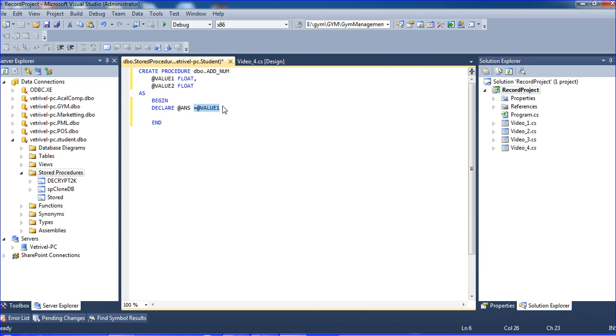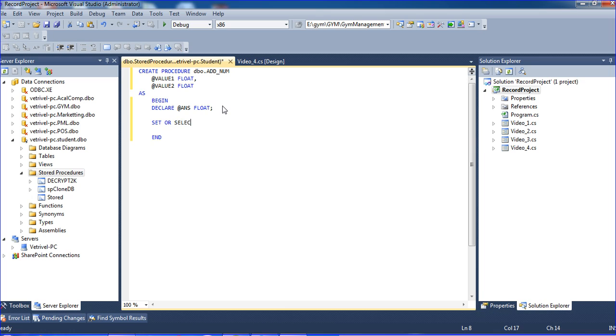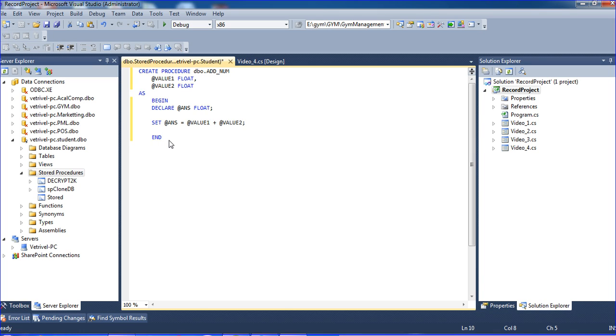I passed the value using SET. Now I am using the SET keyword. @ans equals @value1 plus @value2. Now I am just writing PRINT here.